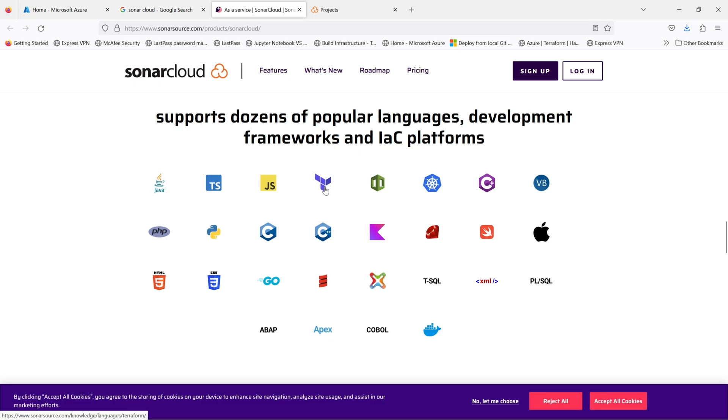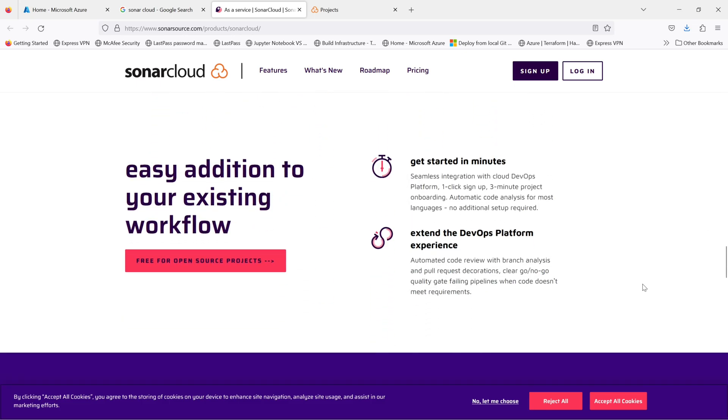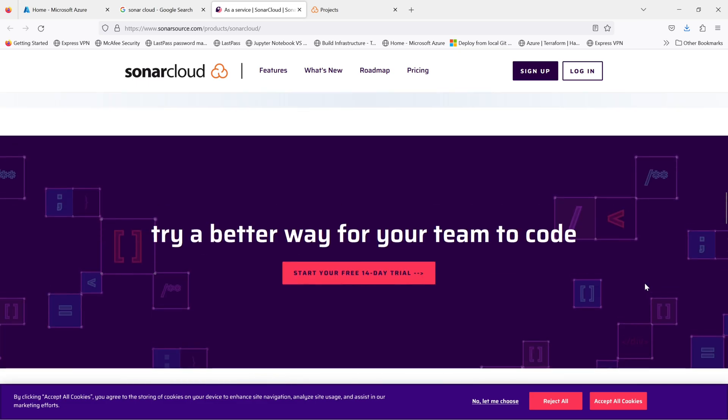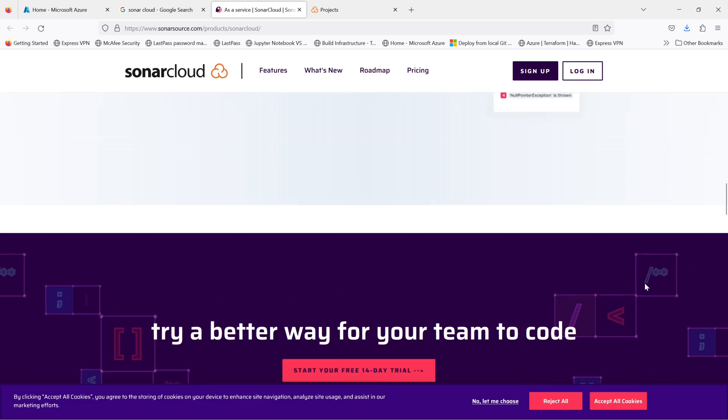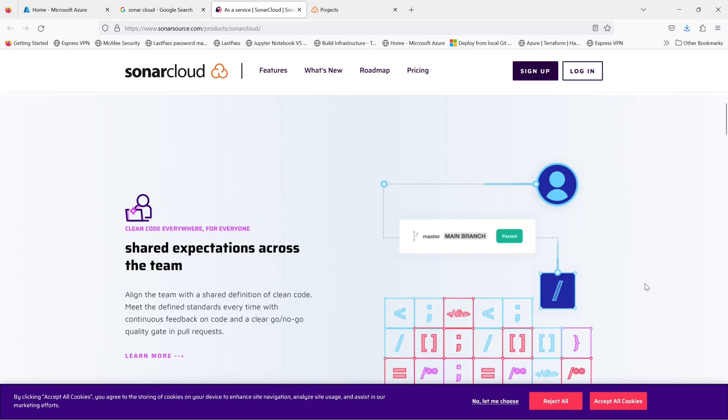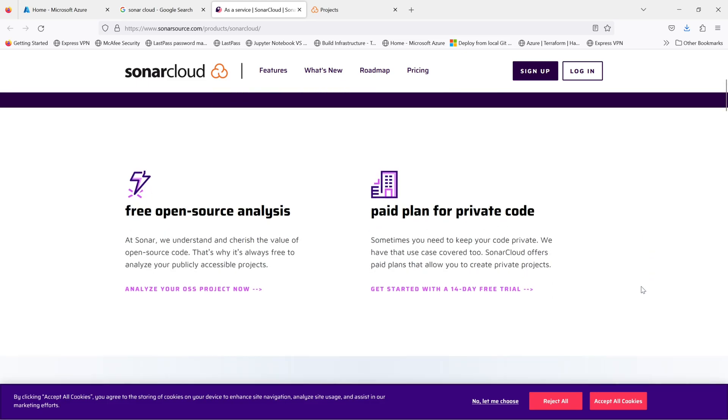SonarCloud is a cloud-based code analysis platform that helps developers and teams assess the quality and maintainability of their code. It provides a comprehensive set of static code analysis rules to detect potential bugs, security vulnerabilities, and code smells in a variety of programming languages.